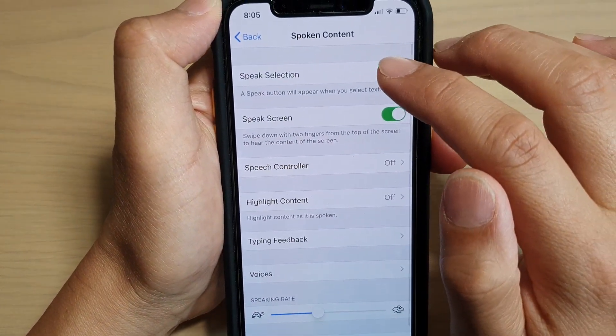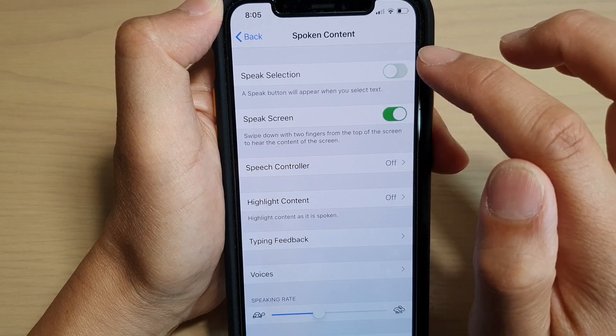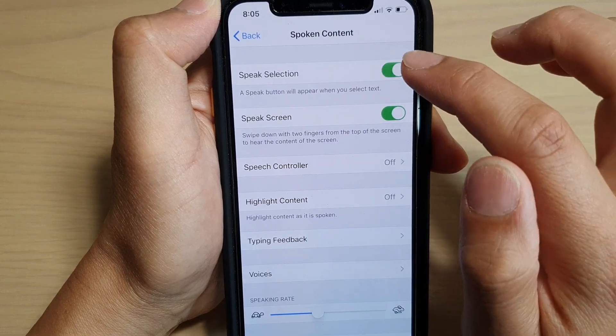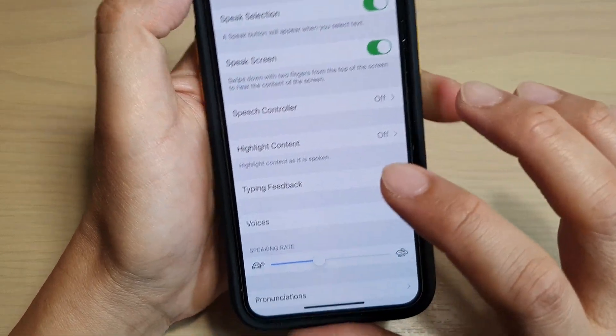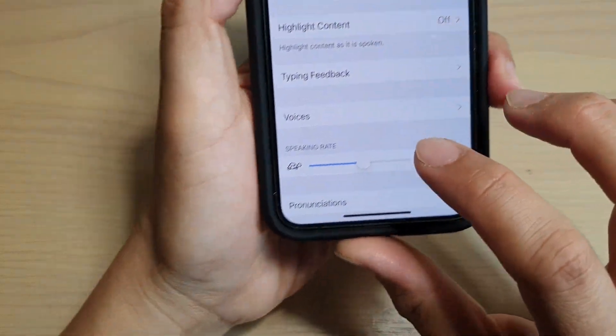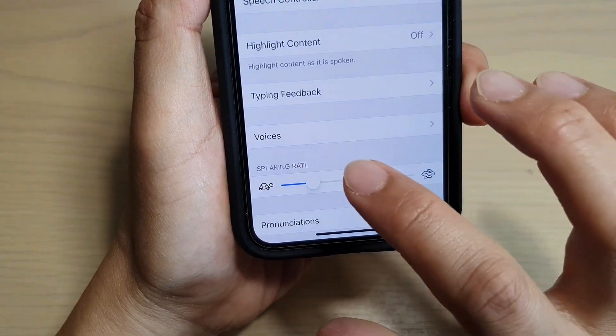Then tap on Speak Selection to make sure it turns on. At the bottom here you can also change the speaking rate.